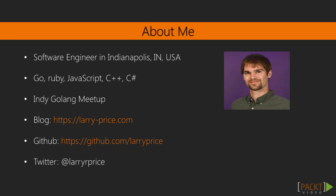I fell in love with Go a couple of years ago and have taken every opportunity to utilize it at home and in the workplace. I've used Go to build web applications or create utility scripts, and I often document my experiences on my blog at LarryPrice.com.